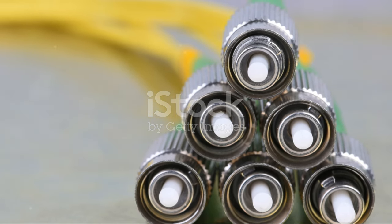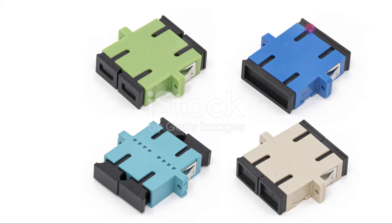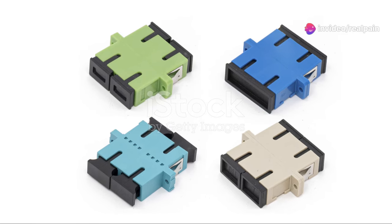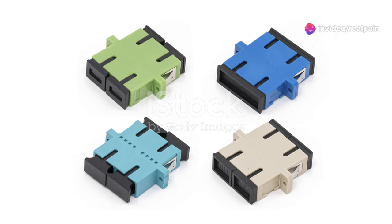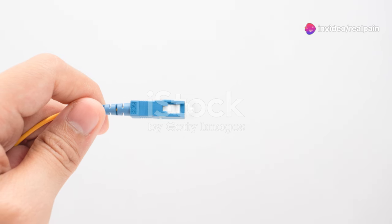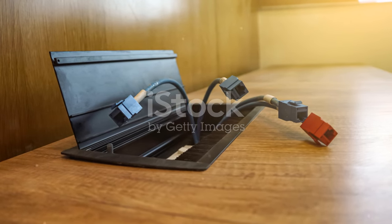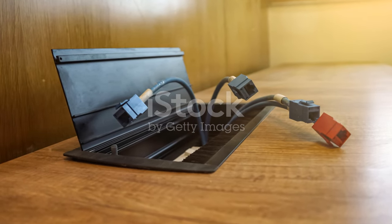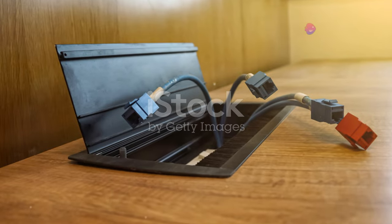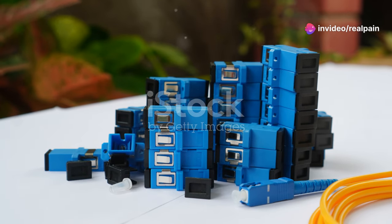Two of the most common types of fiber optic connectors are SC and LC connectors. These connectors are designed to provide a secure and reliable connection between fiber optic cables and devices. These connectors, though small, play a vital role in making sure our increasingly data dependent world stays connected.